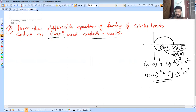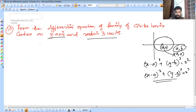This is the equation for circles having center on the y-axis.